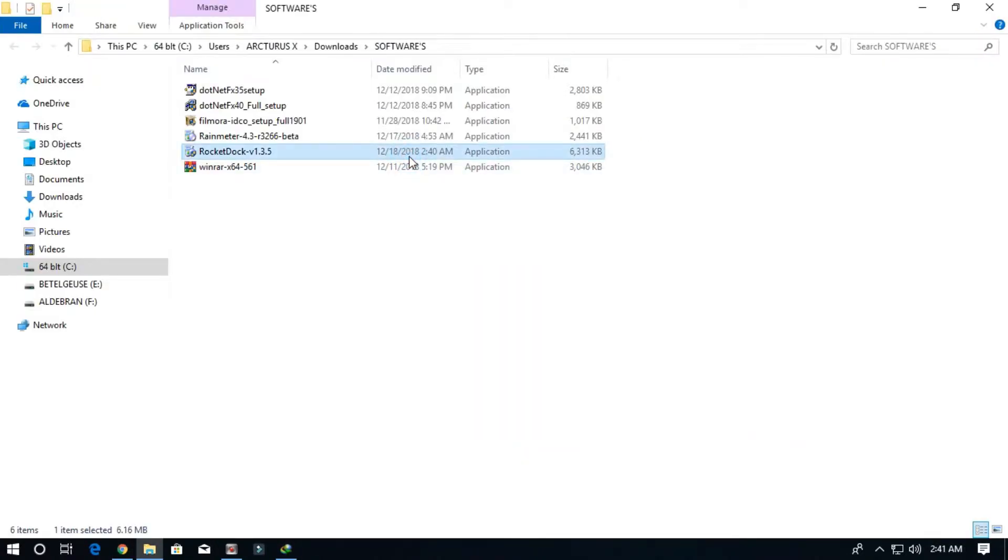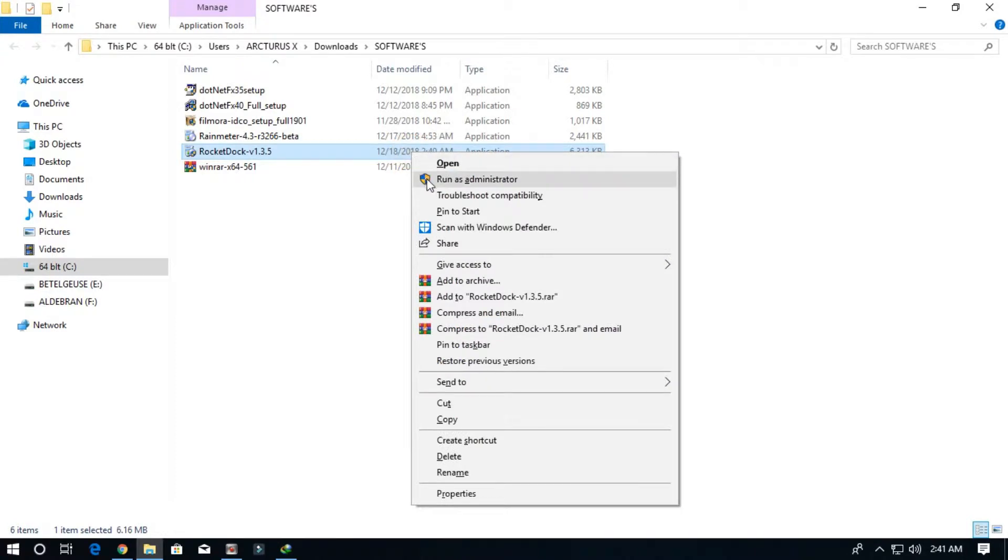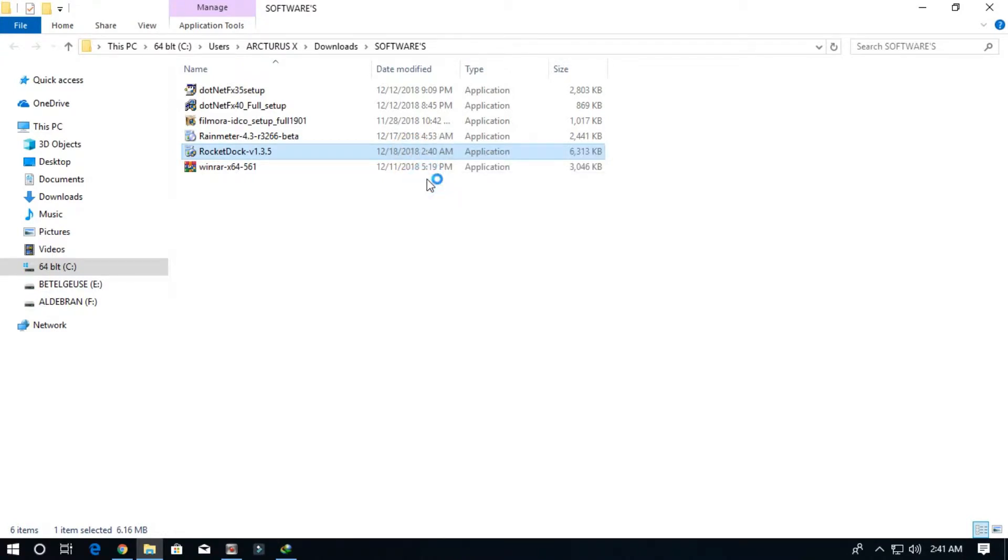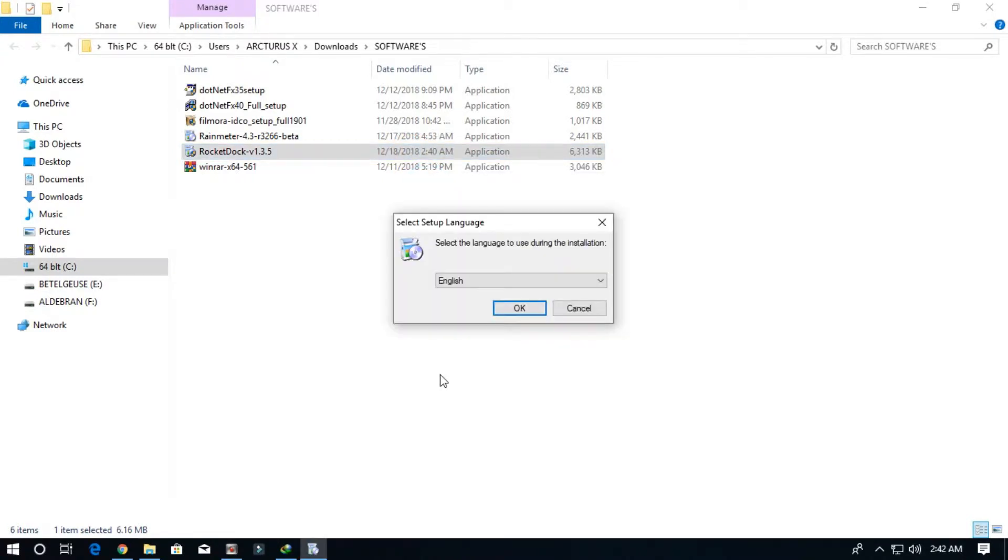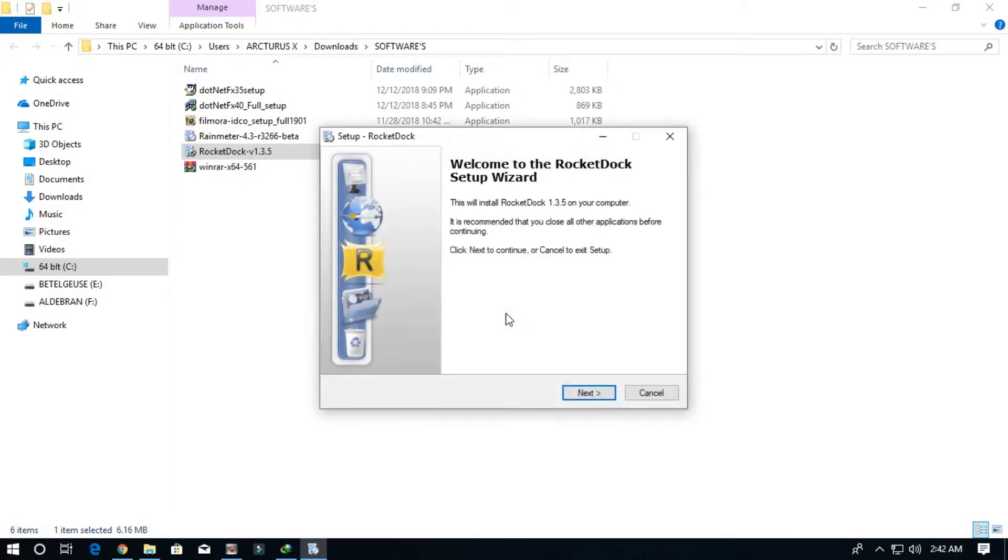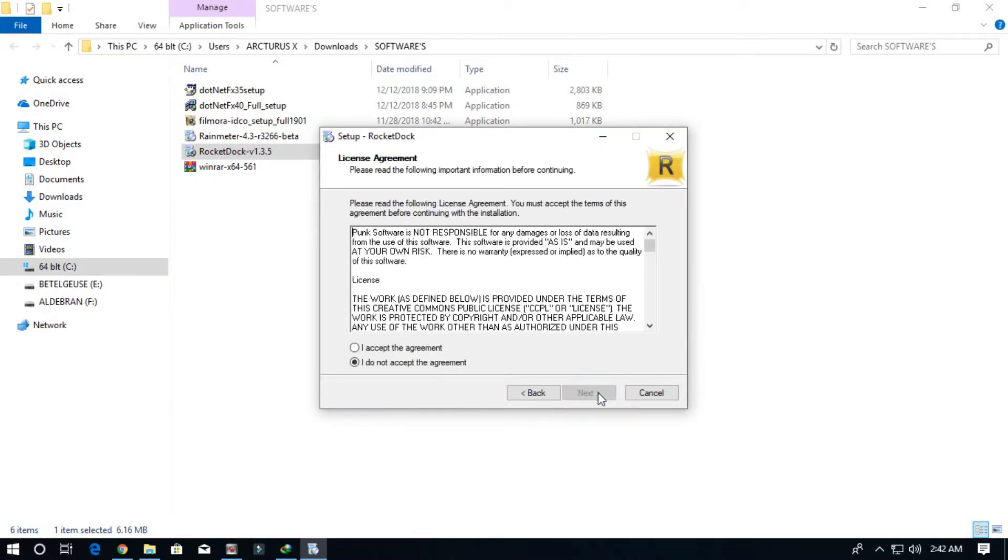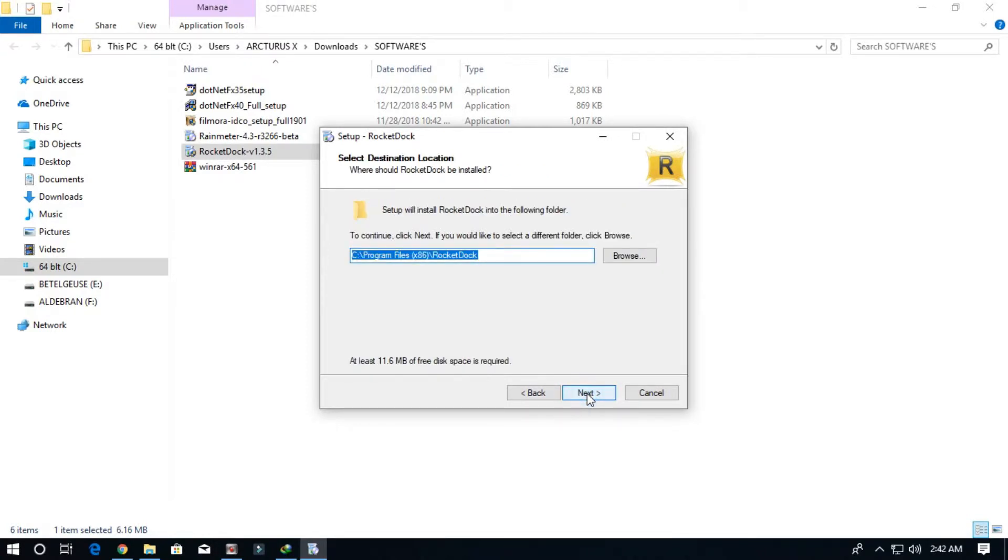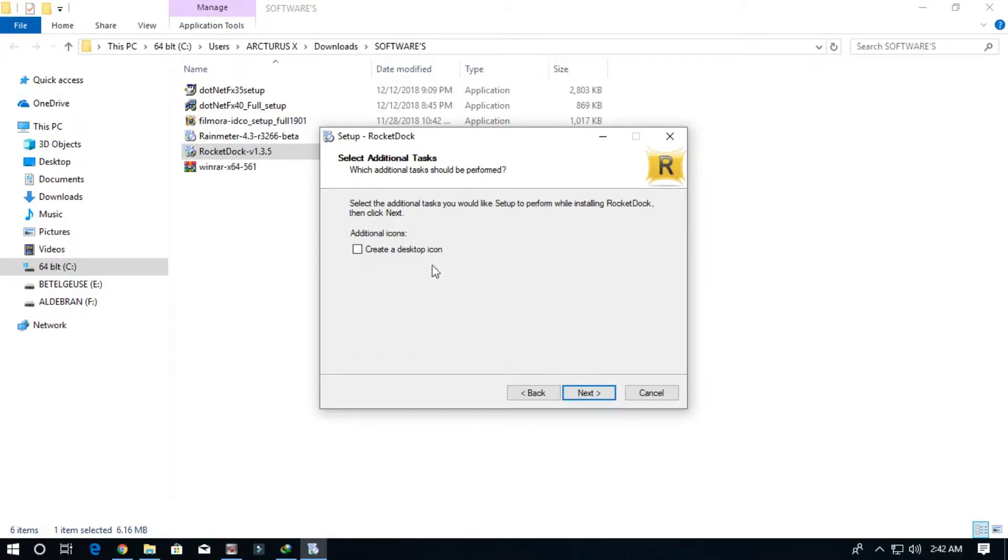Now let's install it. Click run as administrator, select the language you prefer. Check where you want to install this. I'm going to install in my C drive. Create a desktop icon if you want.